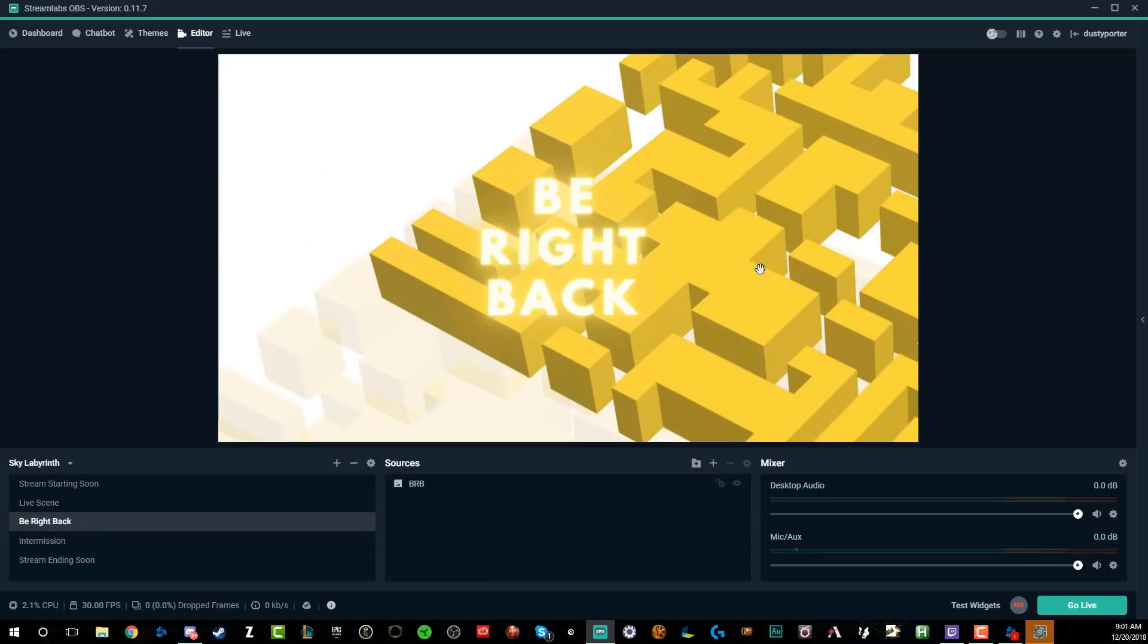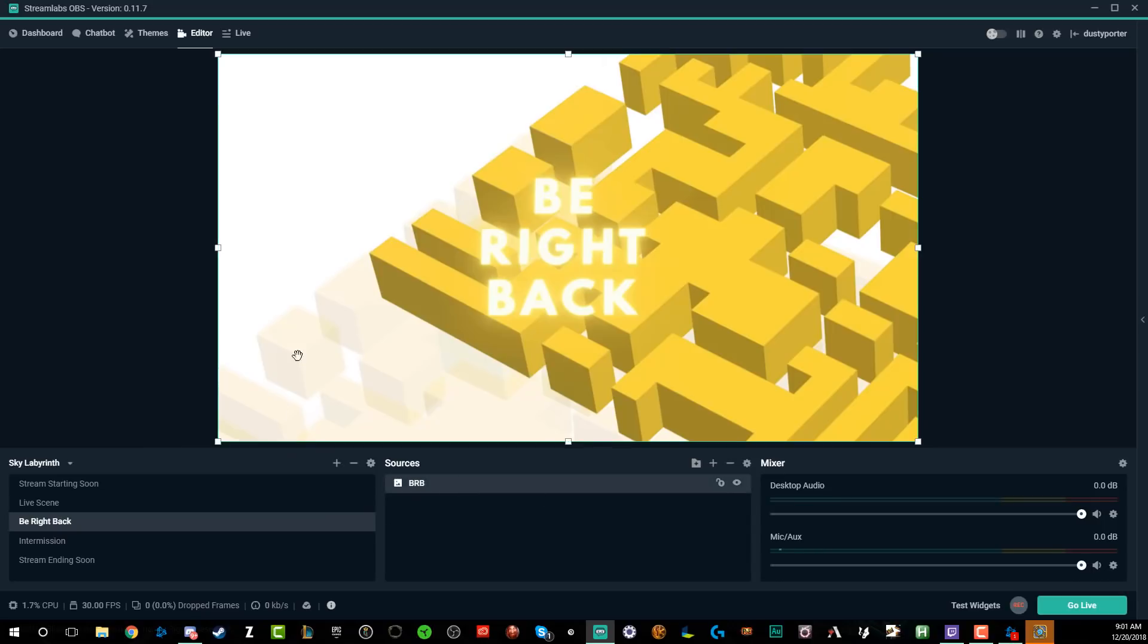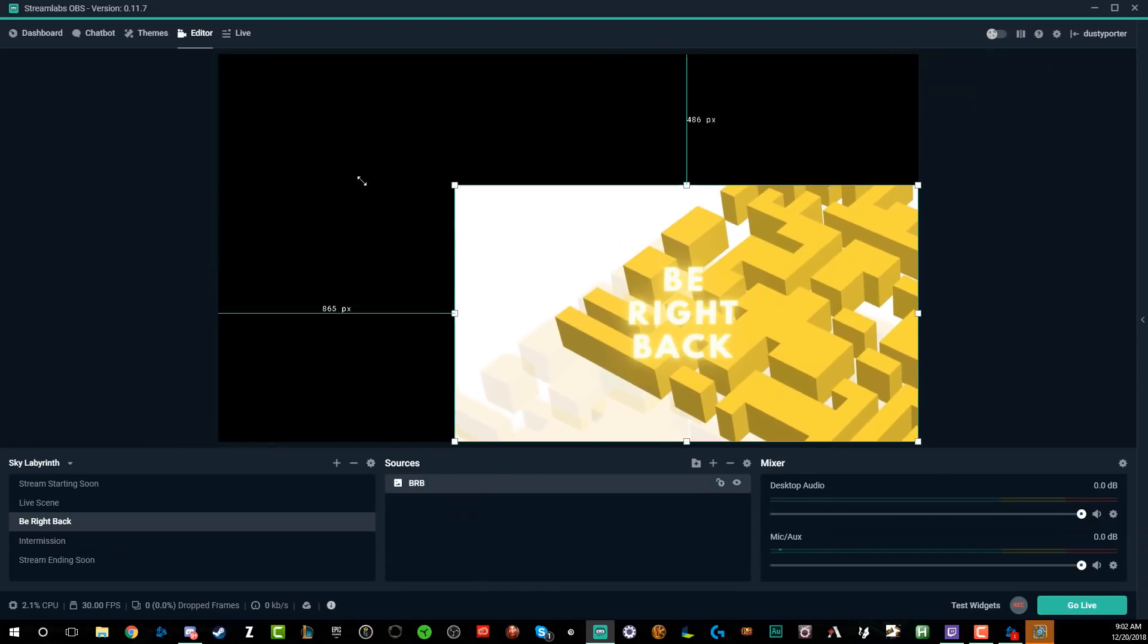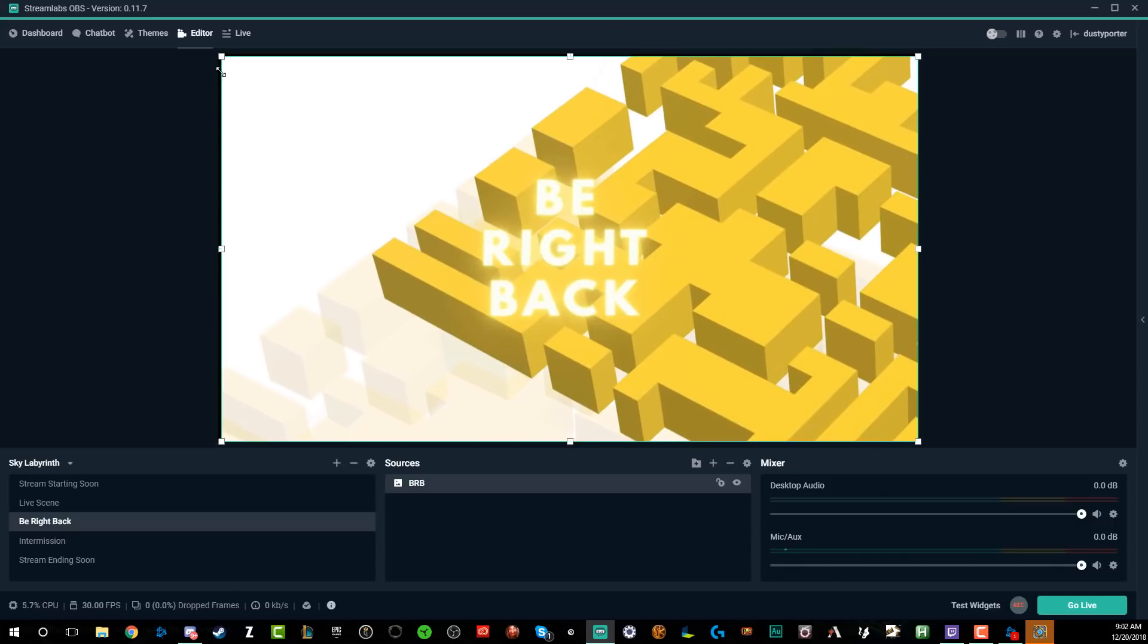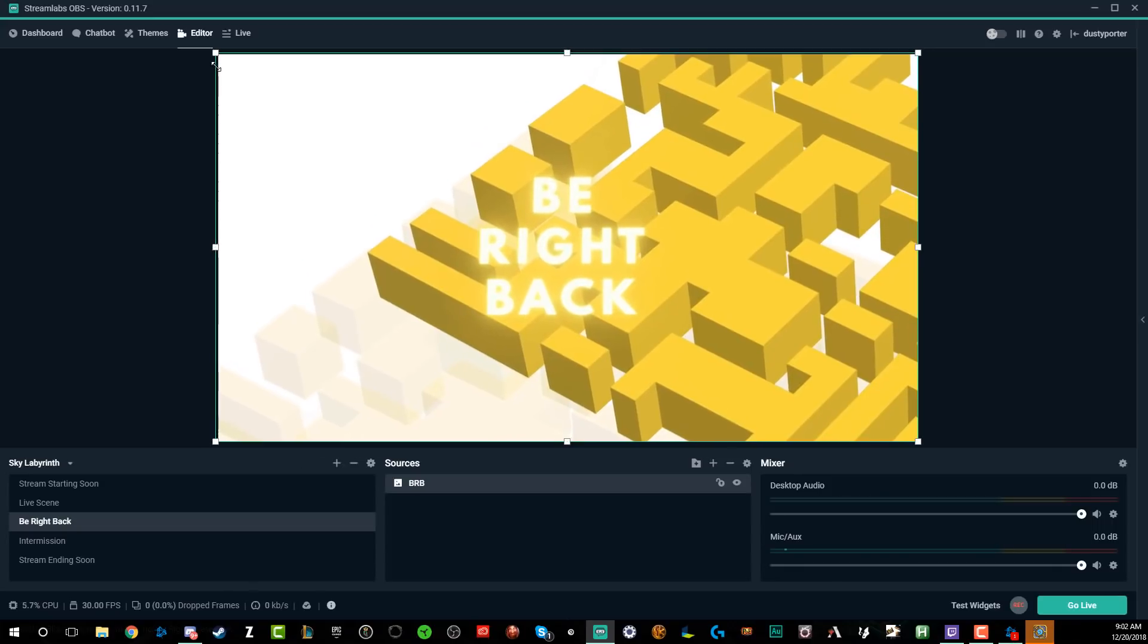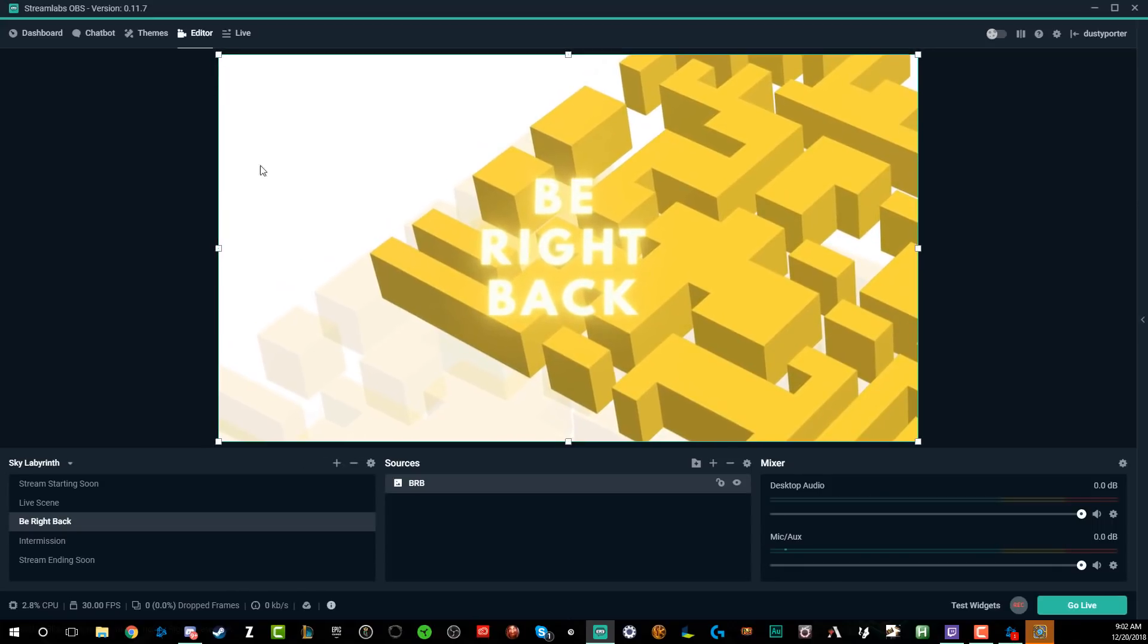So let's go to the be right back page. As you can see, we can switch right between these. And these work very similar to the actual page there. If we select the different sources, we can go and resize that if the sizing is off, or we can even add elements to that if that's something that you want to do. So that's the basis of setting up an overlay or a theme within Streamlabs.